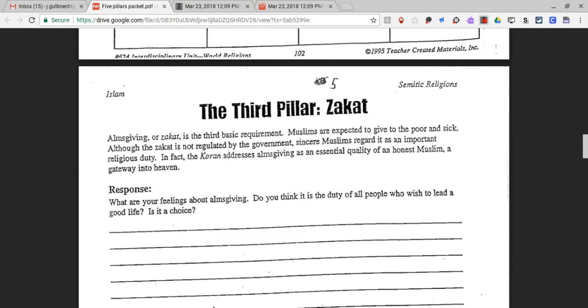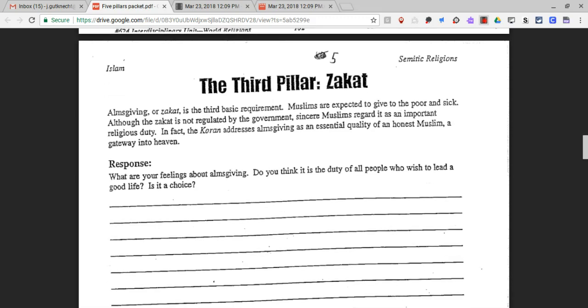What are your feelings about almsgiving? Do you think it is the duty of all people who wish to lead a good life? Is it a choice?